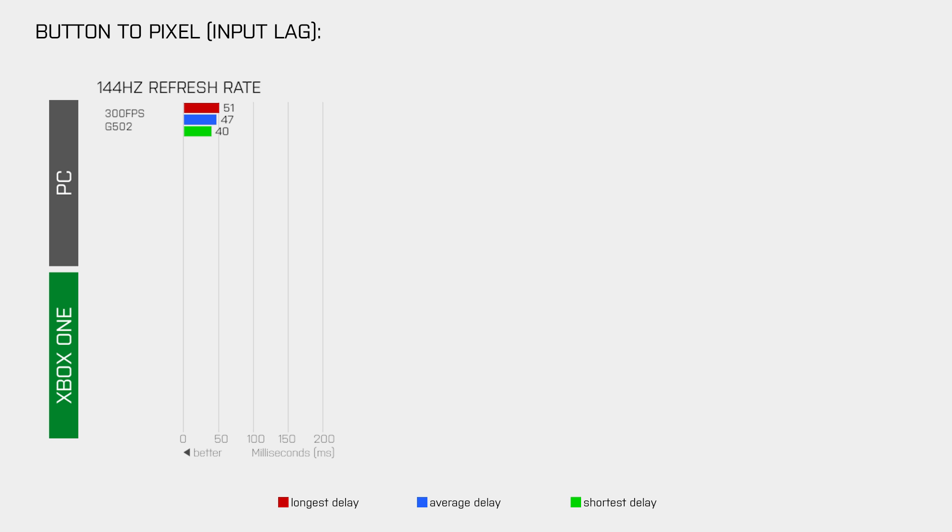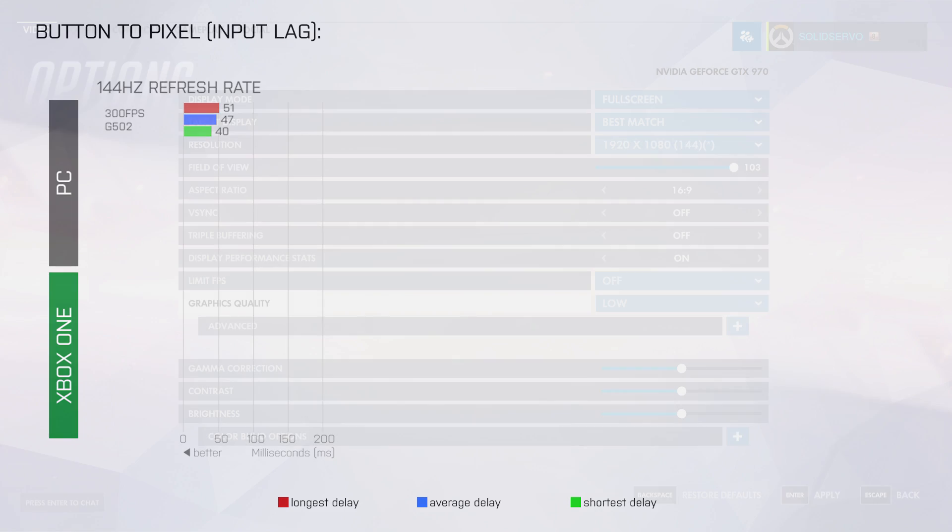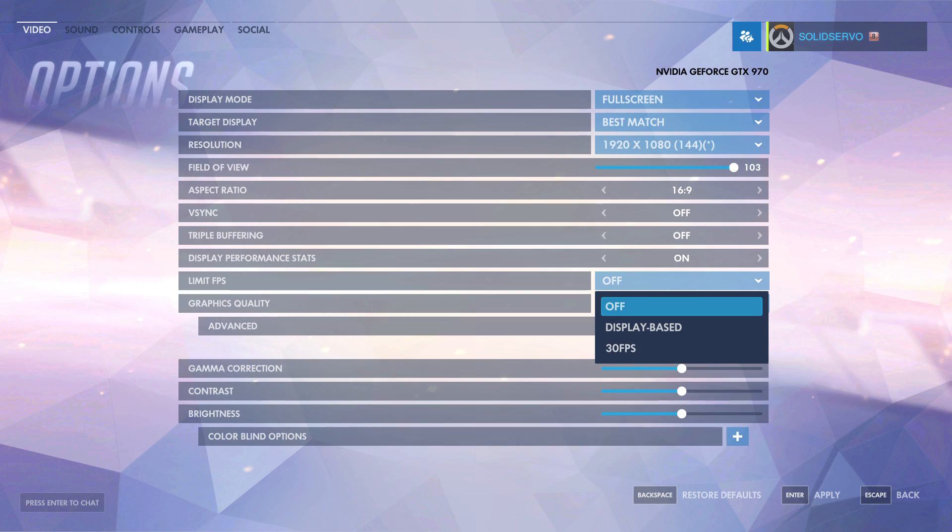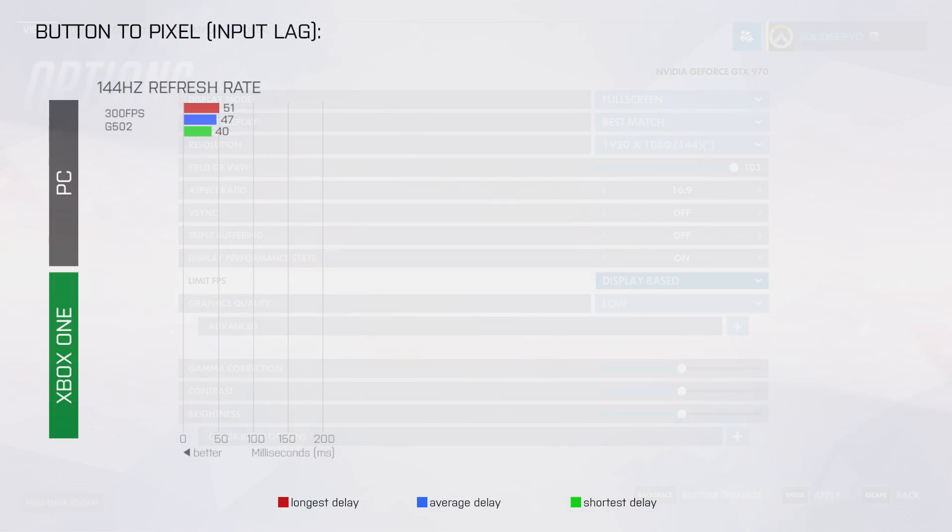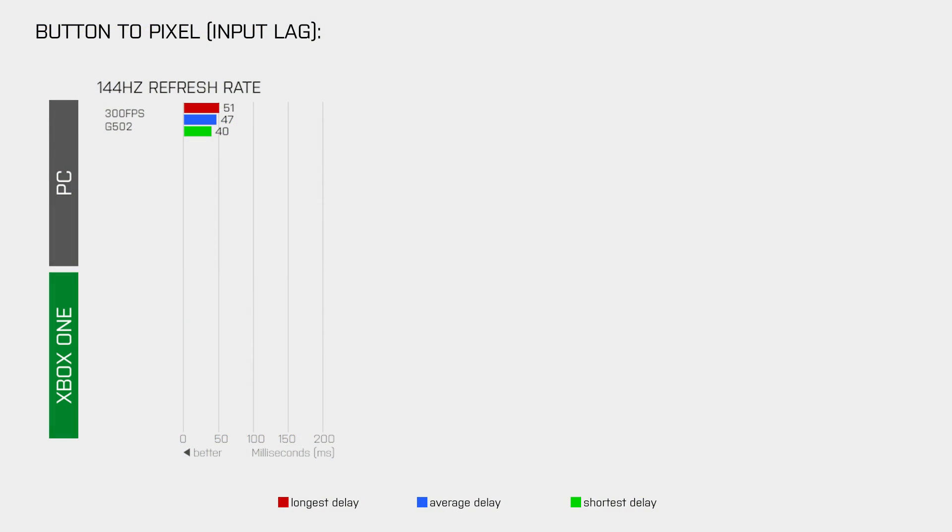But only very few people will play the game at such high frame rates. So, for the next test I used display based for the limit FPS option, which keeps the frame rate to around 150 when you use a refresh rate of 144Hz. And that didn't really have any impact on the delays.